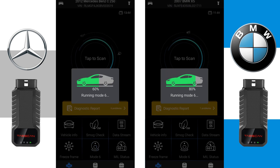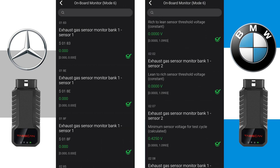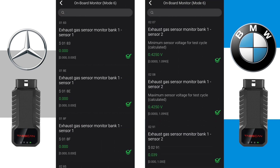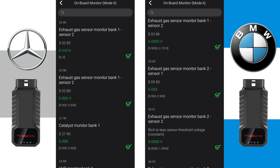The fifth option is Mode 6. After a short scan, Mode 6 will be performed and reference values will be displayed.